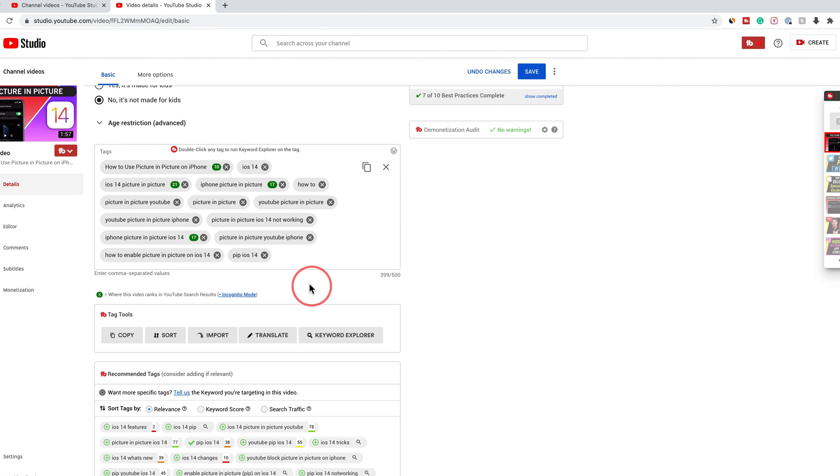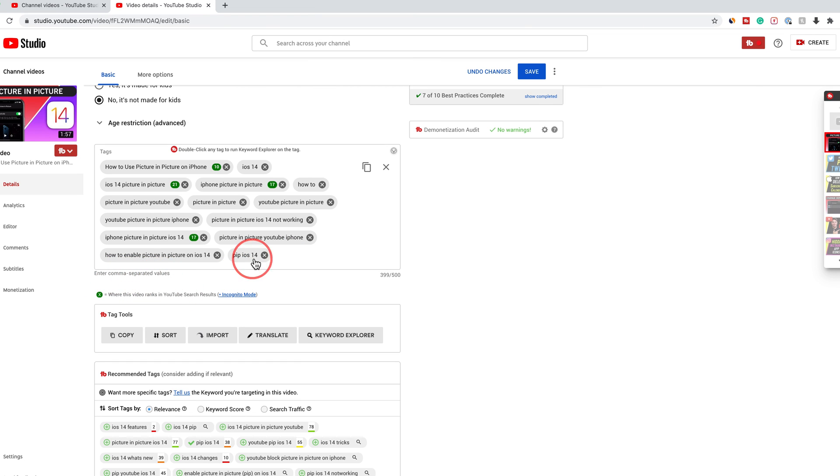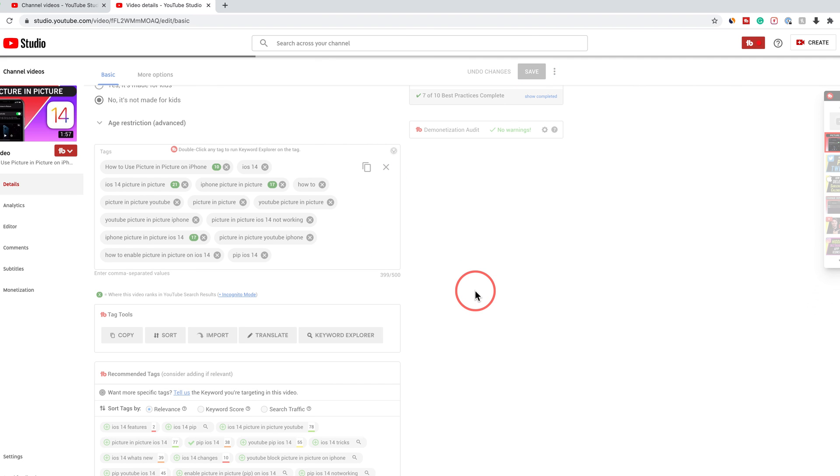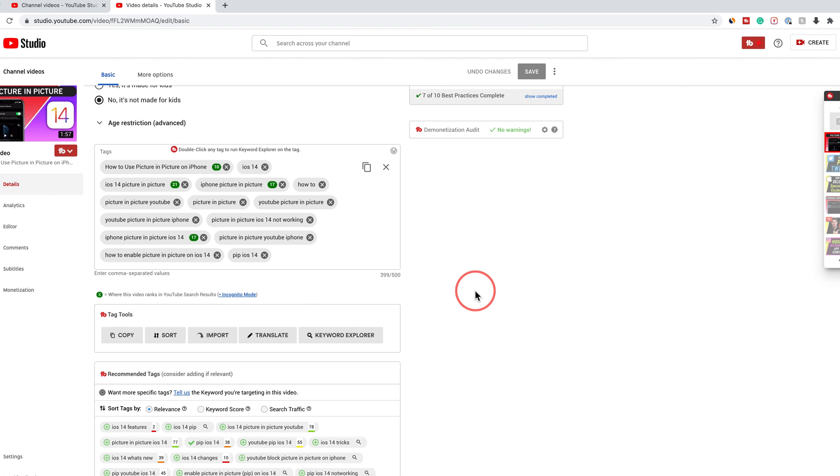If you want to do it manually, you could just type them out. If you don't have TubeBuddy, you could just type them out and enter comma to separate the different values to create these separate boxes. When you're done, you could press save, and it's going to update that video that you previously uploaded with these new tags.